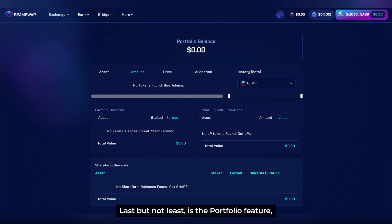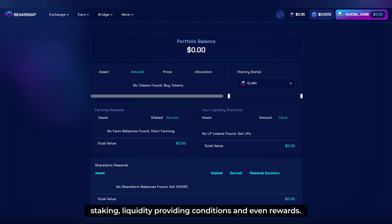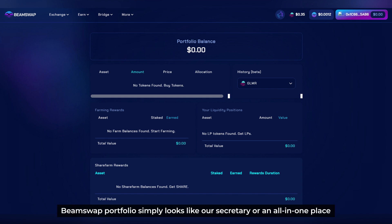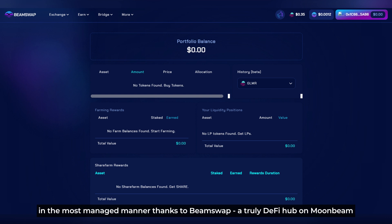Last but not least is the Portfolio feature. At this stage, we can manage all of our open activities ranging from farming, staking, and liquidity providing conditions, and even rewards. A BeamSwap portfolio works like an all-in-one place for users to keep track of their funds and access them easily in the most managed manner — thanks to BeamSwap, a truly DeFi hub on Moonbeam.